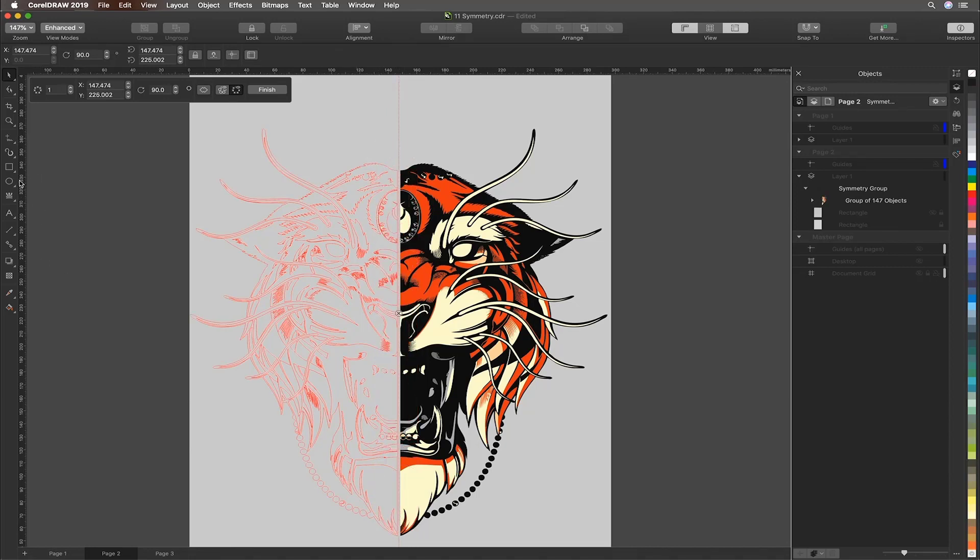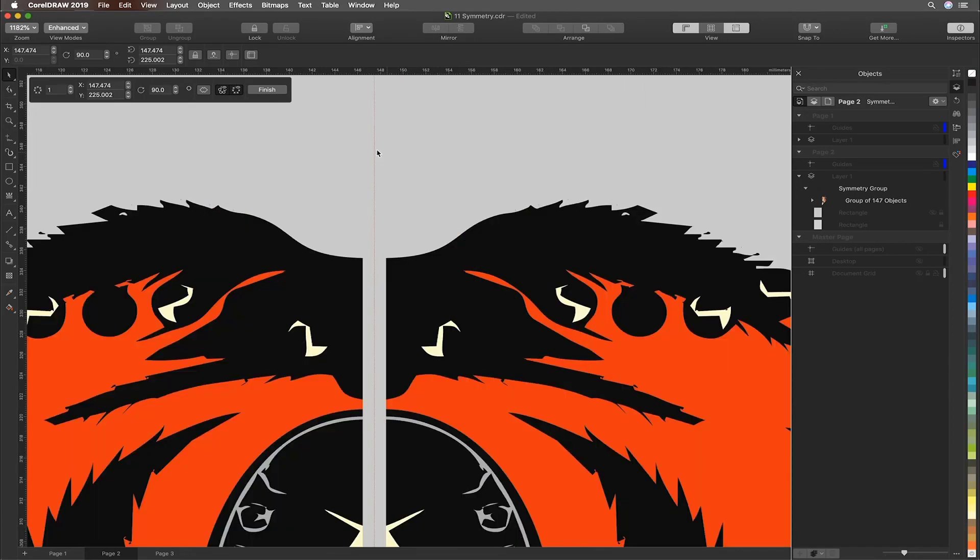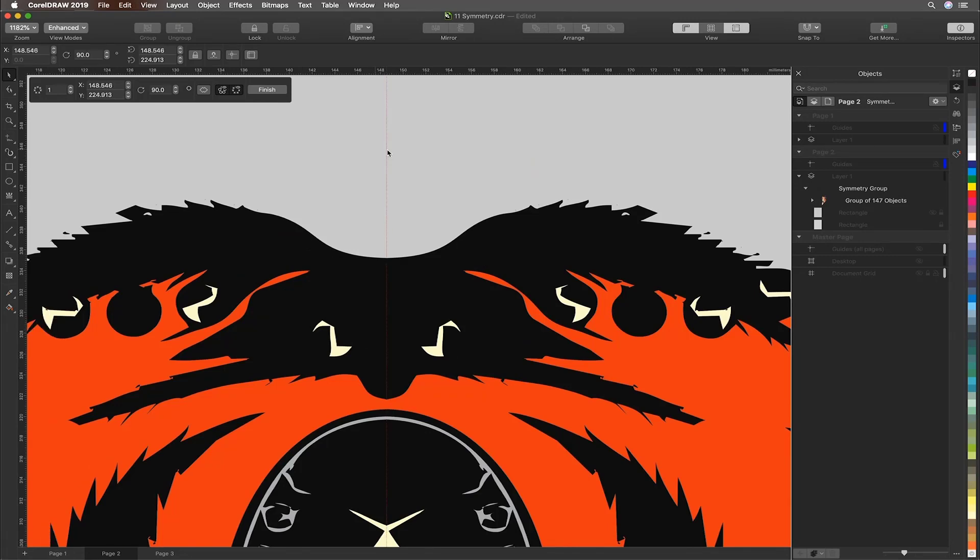What we'll then go ahead and do is make the full preview available again and you can see we've got a gap. So let's go ahead and zoom in and close that out. Again, we're simply going to drag the edge so we get a perfect alignment. There we go, looking good.